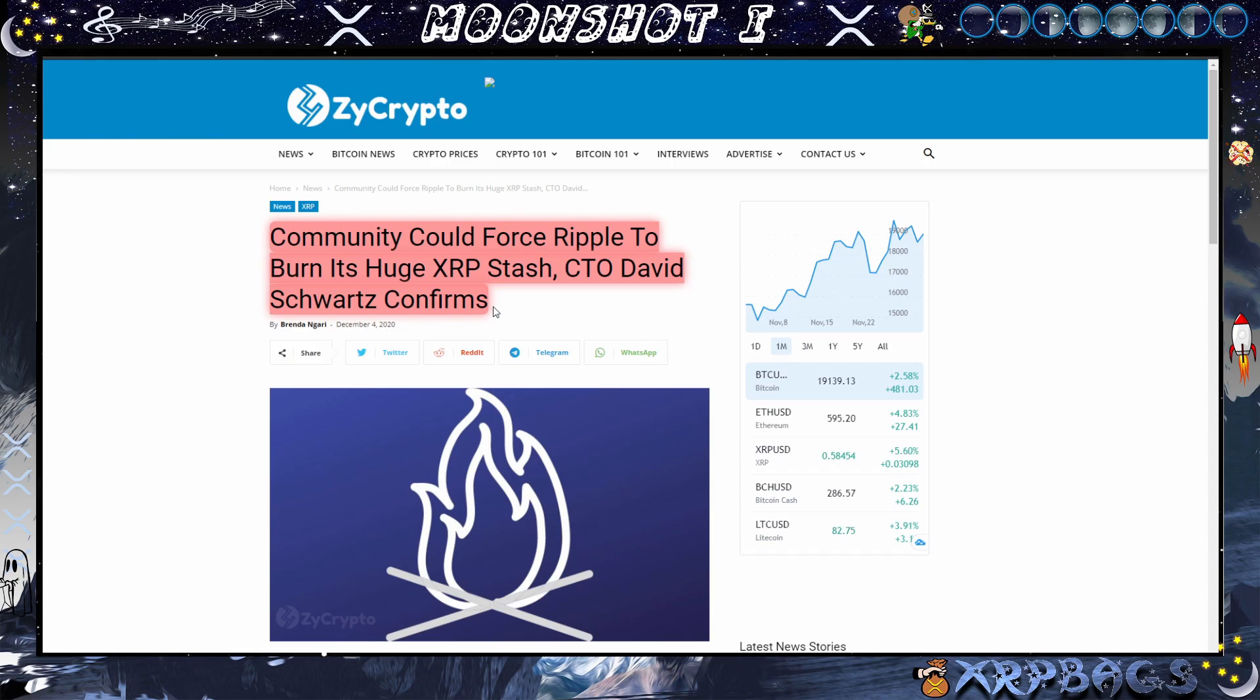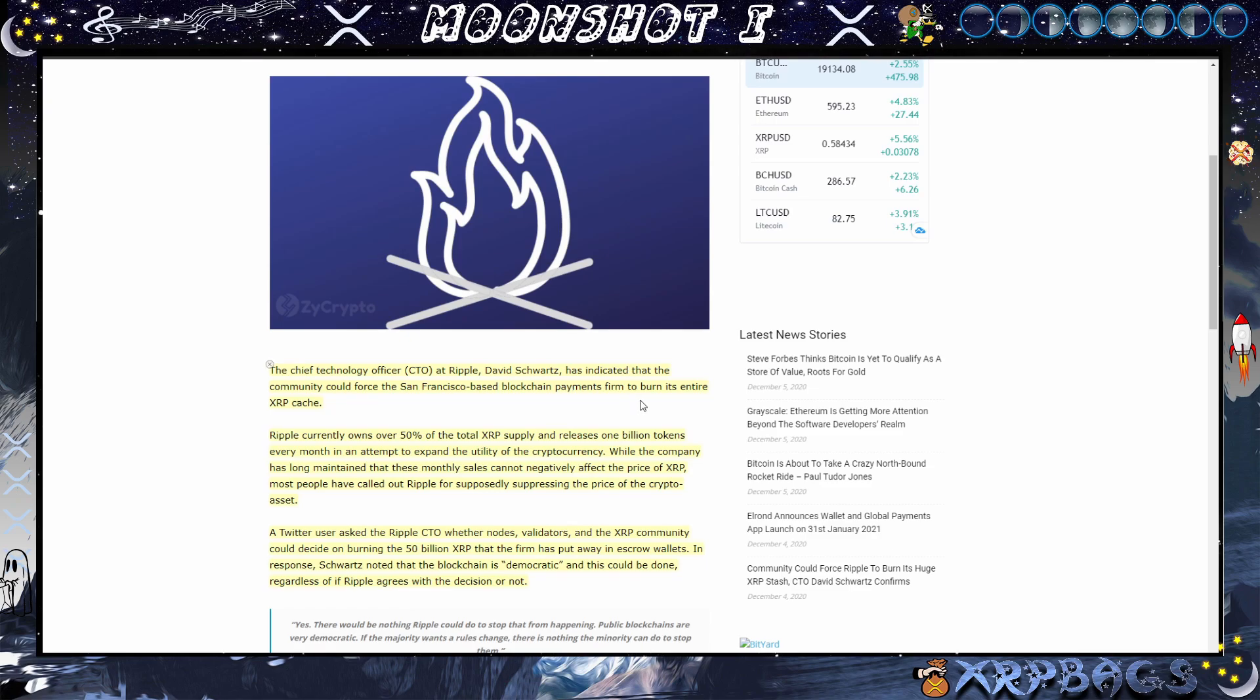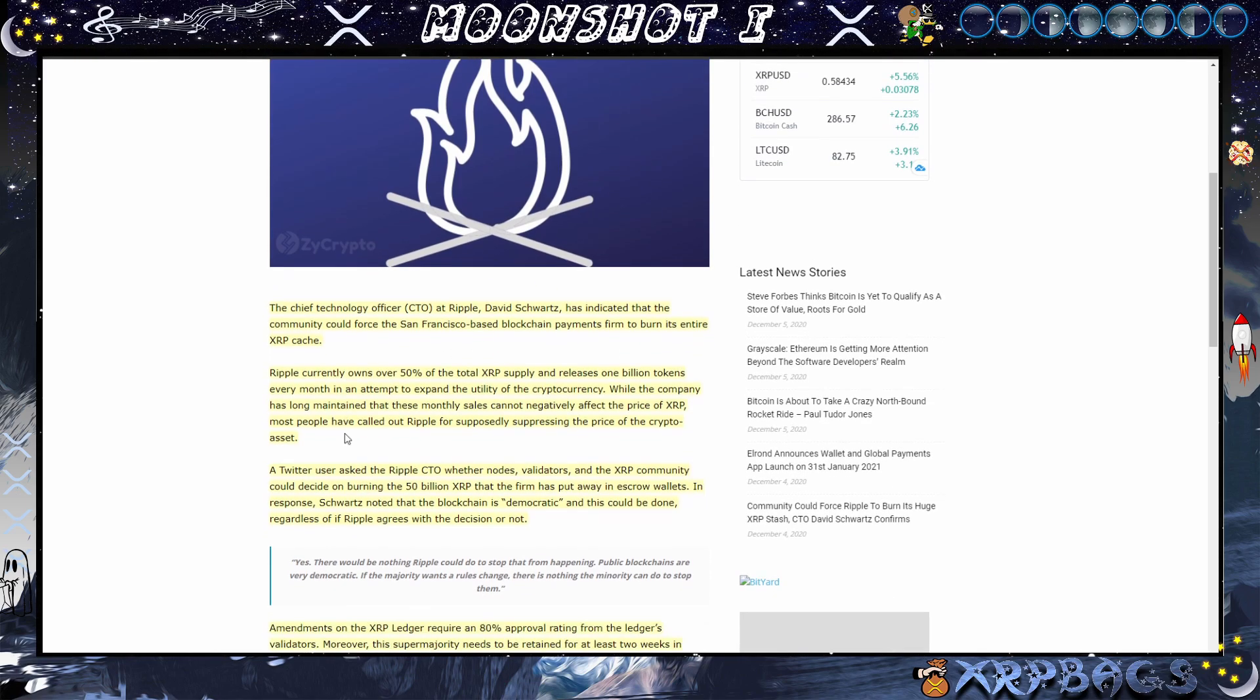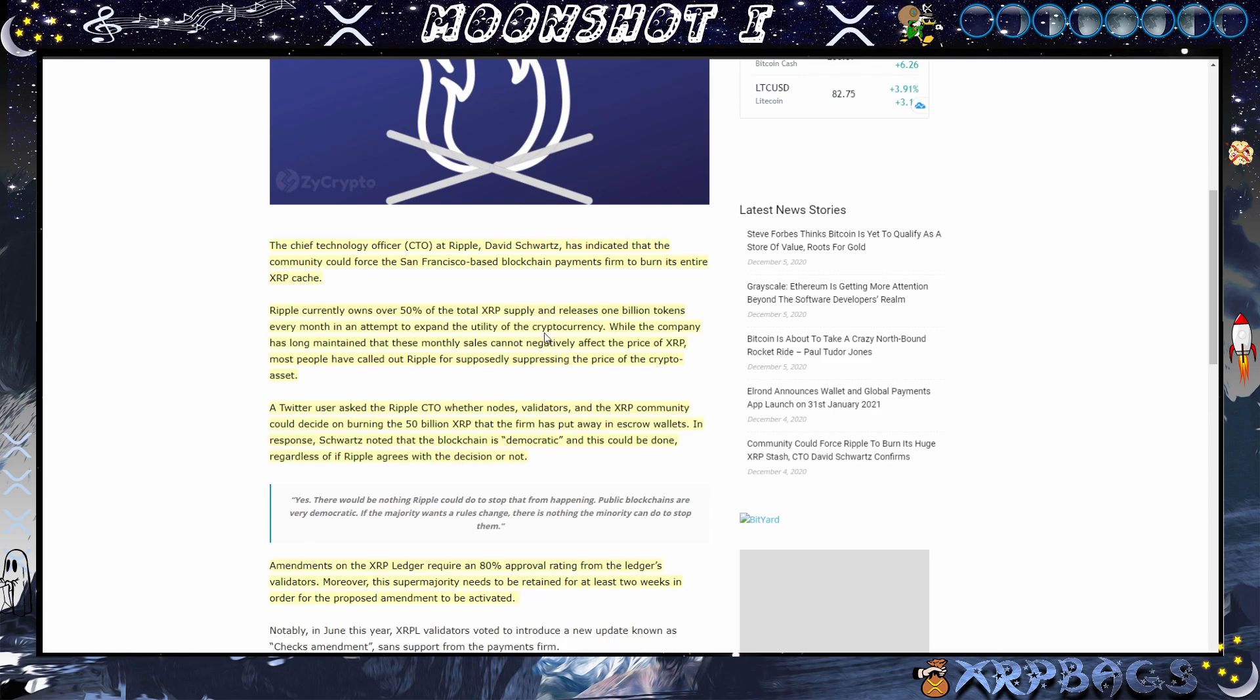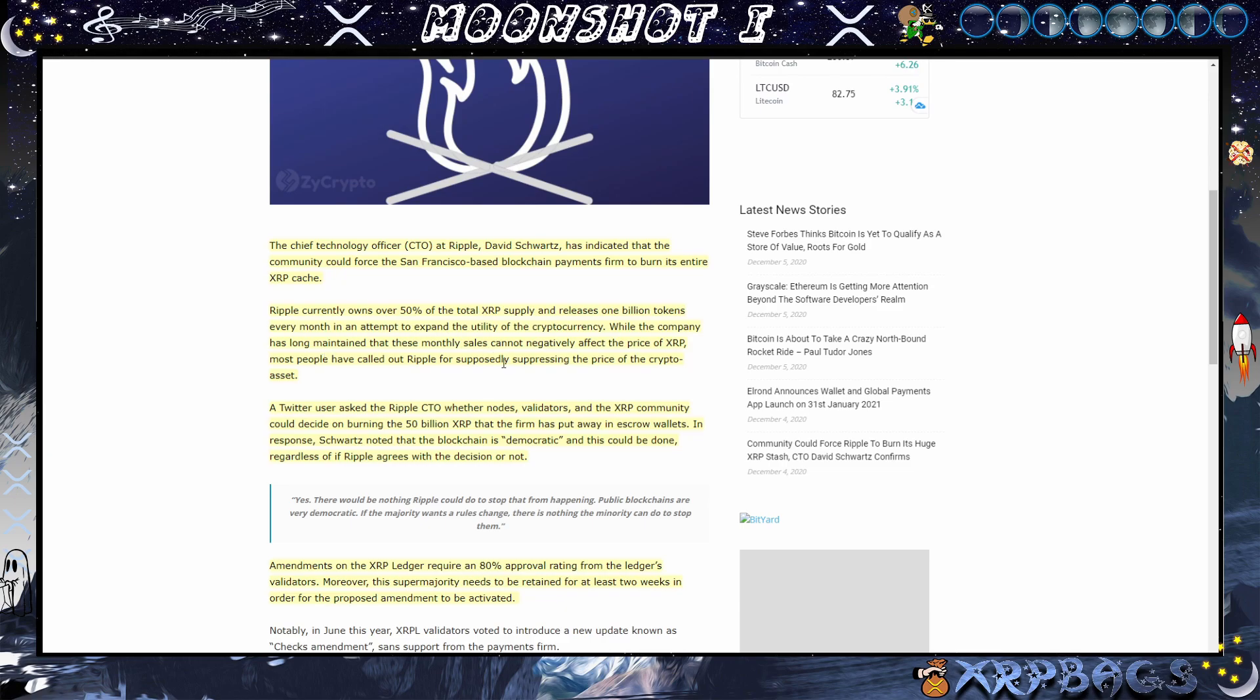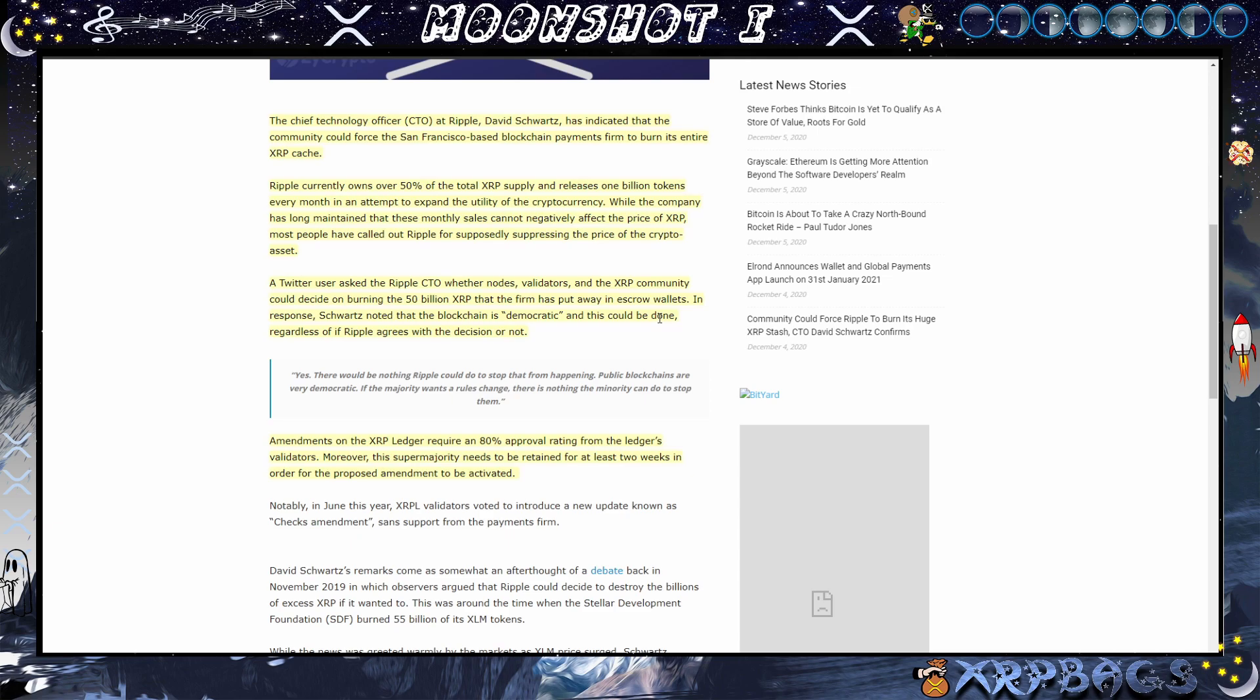Community could force Ripple to burn its huge XRP stash, CTO David Schwartz confirms. David Schwartz has indicated that the community could force the San Francisco-based blockchain payments firm to burn its entire XRP stash. Ripple currently owns over 50% of the total XRP supply and releases 1 billion tokens every month in attempt to expand the utility of the cryptocurrency. While the company has long maintained these monthly sales cannot negatively affect the price of XRP, most people have called out Ripple for supposedly suppressing the price of the crypto asset. A Twitter user asked the Ripple CTO whether nodes validators and the XRP community could decide on burning the 50 billion XRP that the firm has put away in escrow wallets.